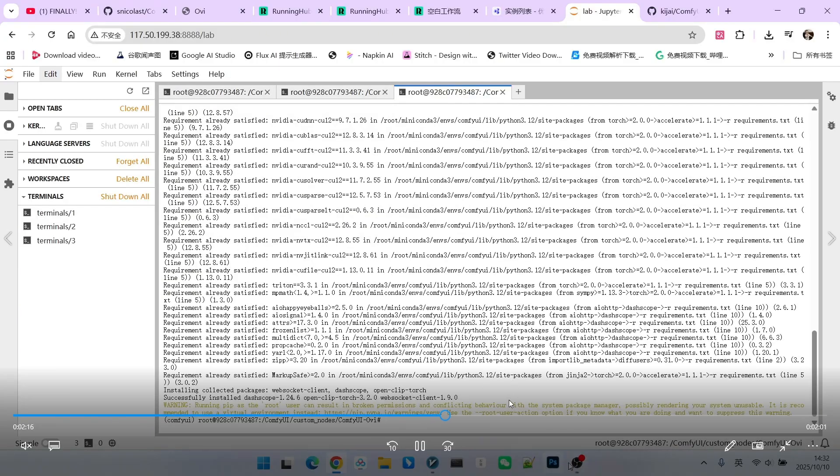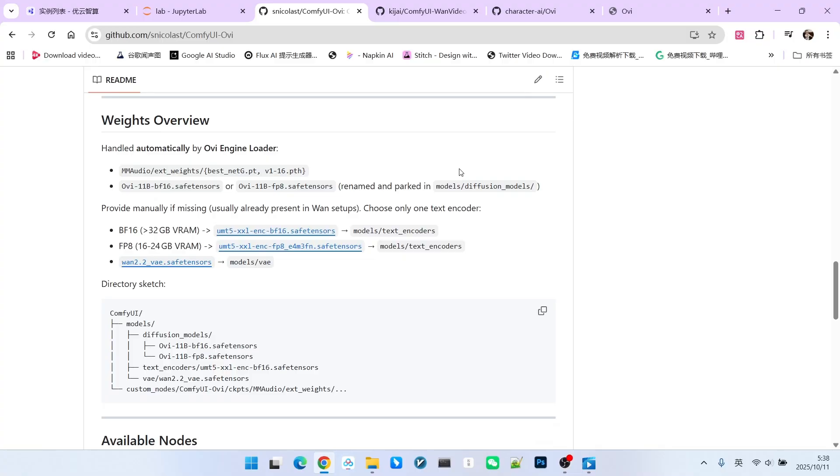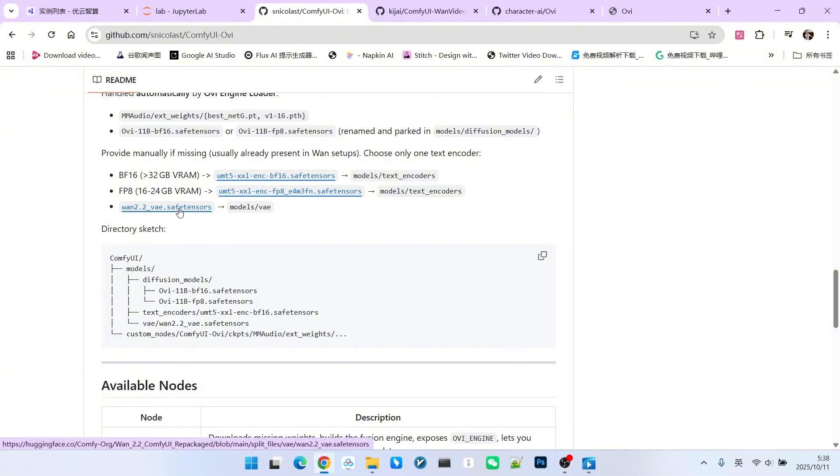The next step is the model download. Model downloading has two parts. The first part is the automatic download, which includes the main M-Audio model and the main OVA model. However, besides that, we also need to manually download our VAE and encoder. We mentioned earlier that the entire model is fine-tuned based on the 1.2.5b model. Therefore, the VAE used is the 1.2.2 VAE, not the commonly used 2.1 VAE.